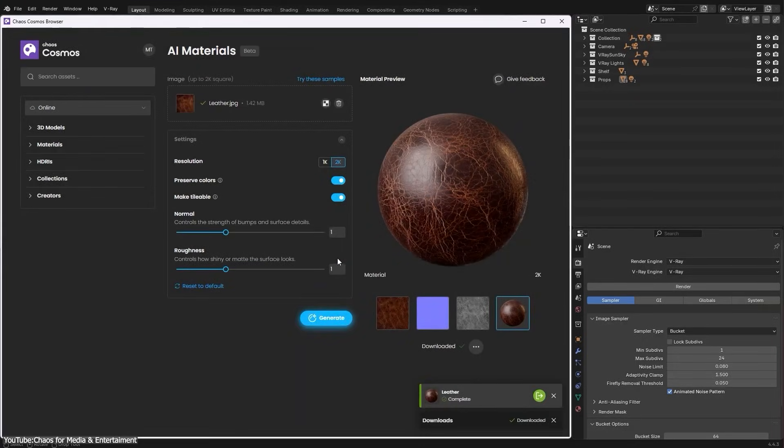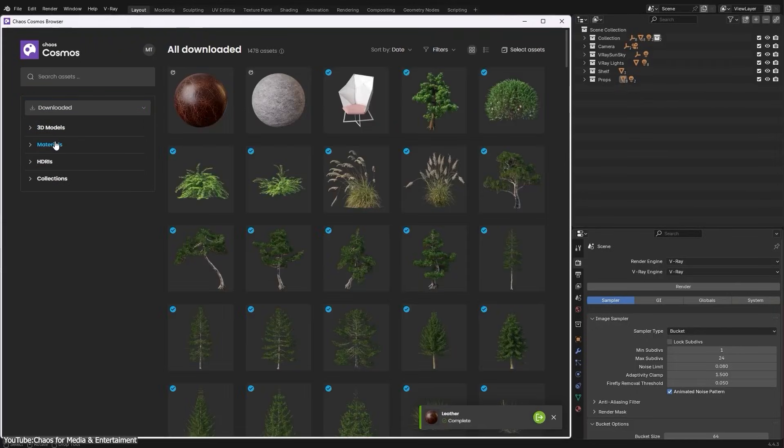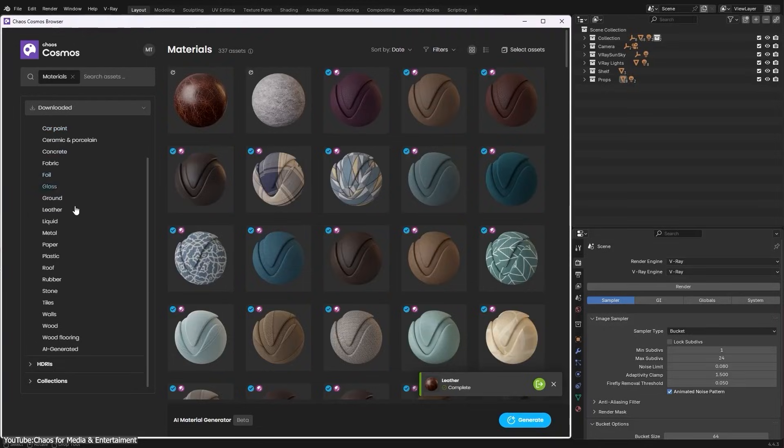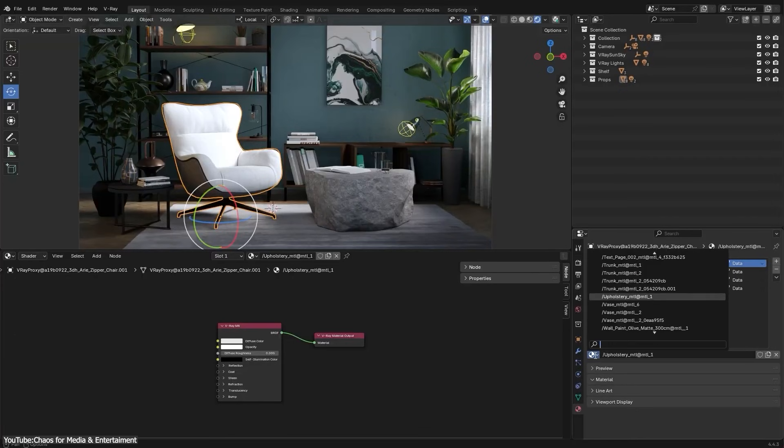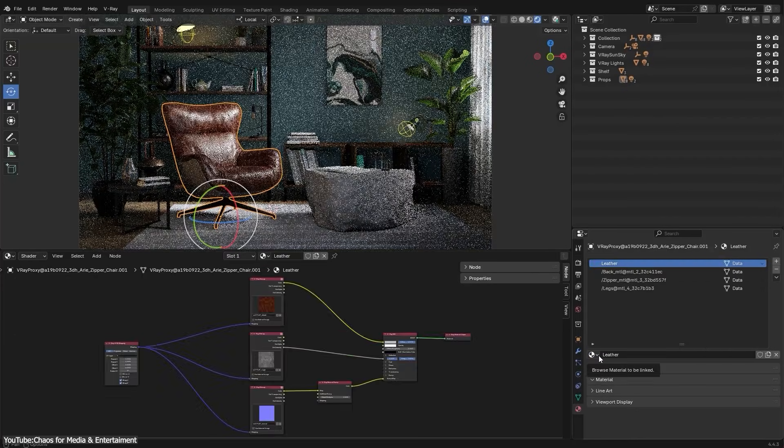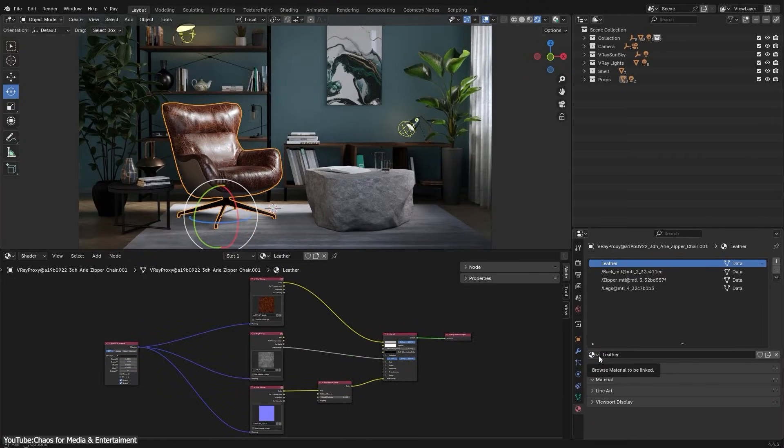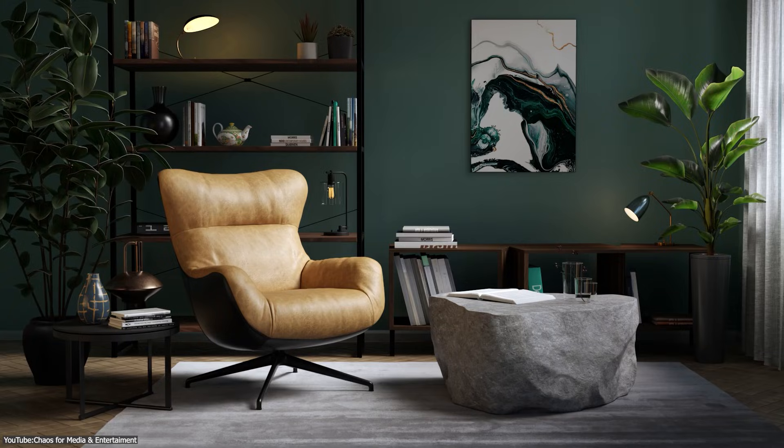This is also a beta tool accessible through Chaos Cosmos, and it's perfect when you need decent materials quickly, especially for background objects. In a nutshell, you'll get a material that would normally take a lot of work to create, but much faster.